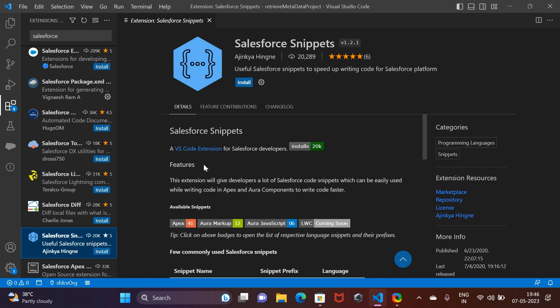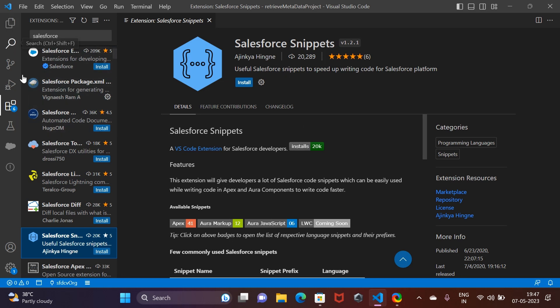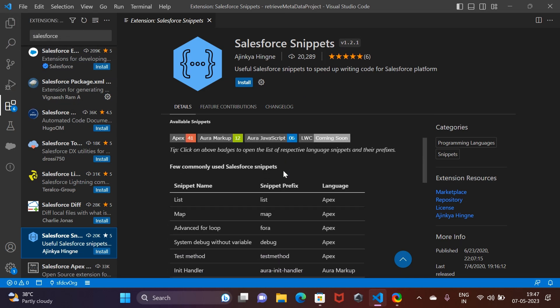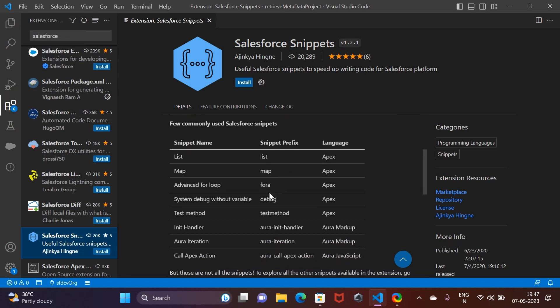These extensions are on top of the Salesforce extension pack. Now, Salesforce extension pack is required for you to be able to develop Salesforce-related code in your VS Code. These are on top of that, not a part of the Salesforce extension pack. So this is Salesforce Snippet.